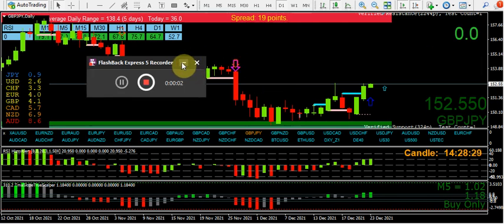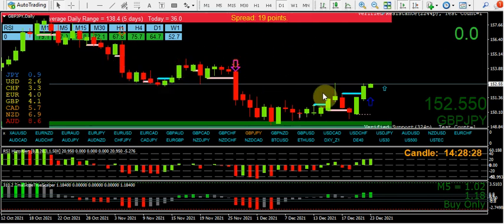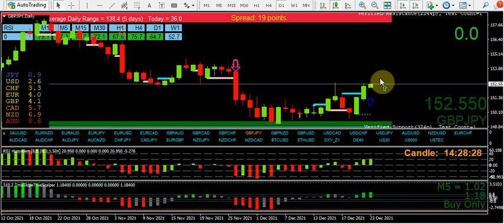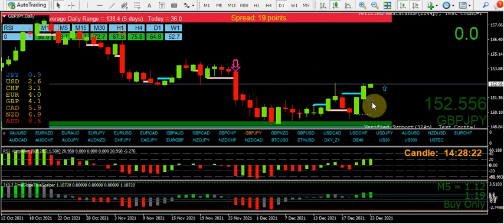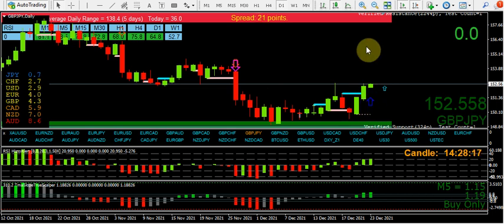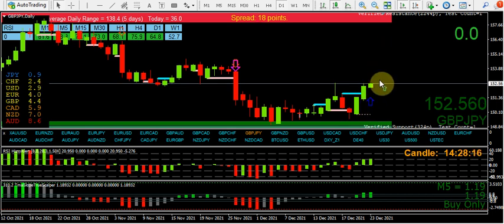Hello traders. This is a bit of an impromptu video because I posted a chart on Twitter at bestforexmethod on Twitter.